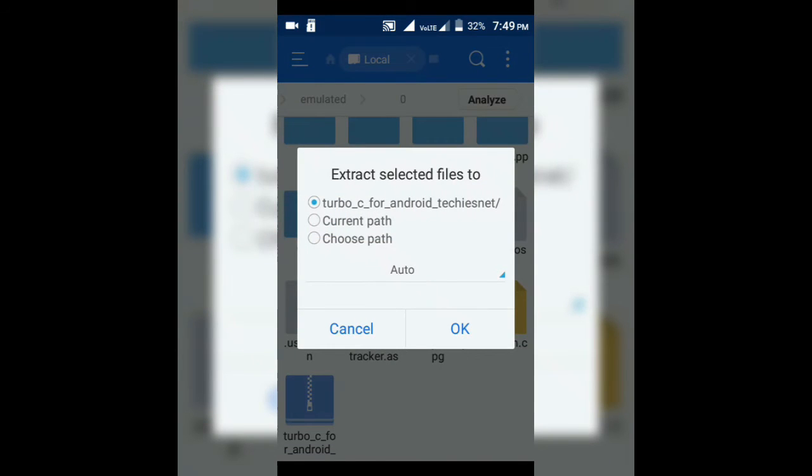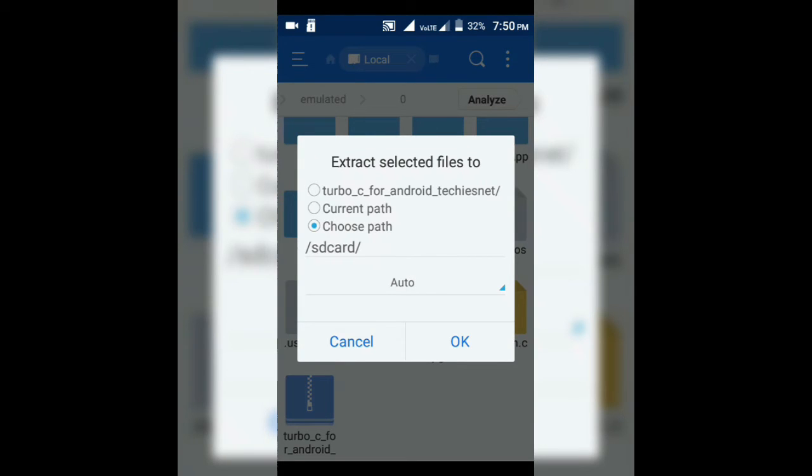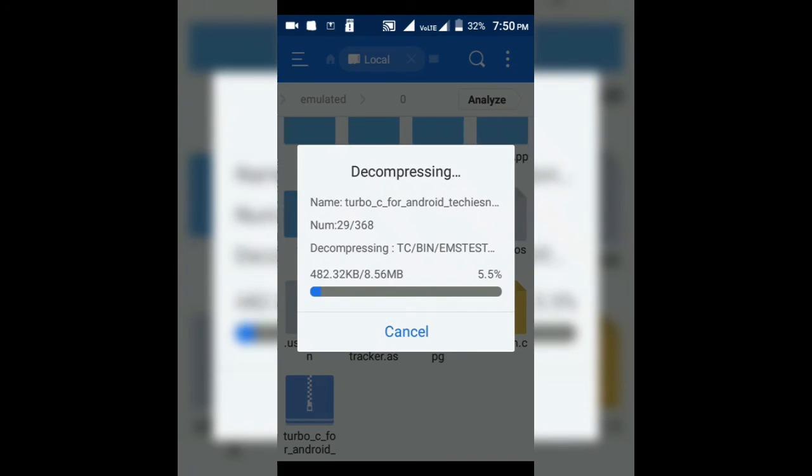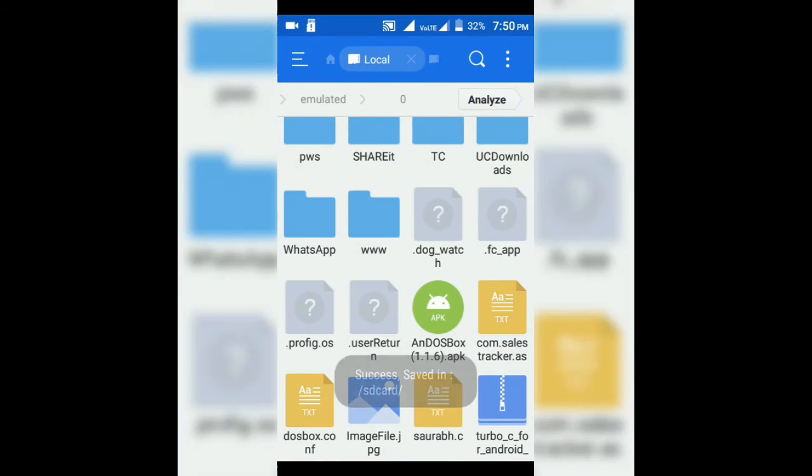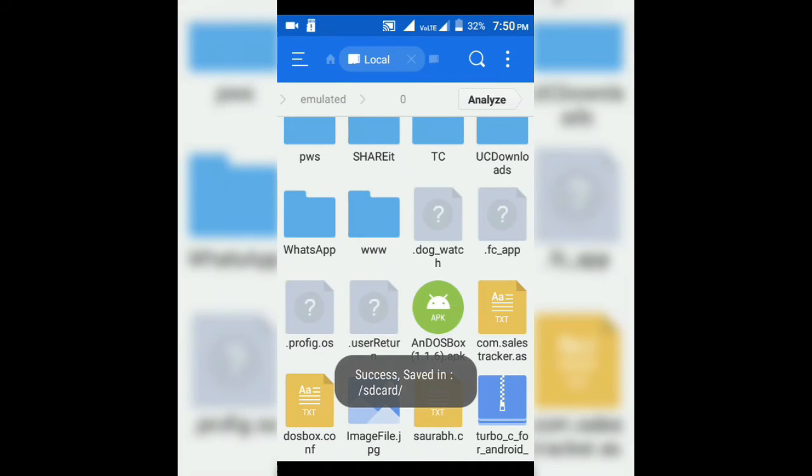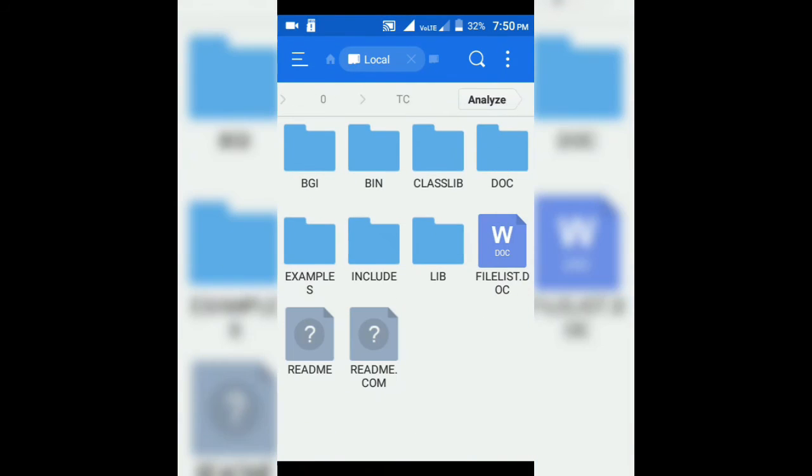You have to remember that it must be extracted in SD card, the root SD card folder only. Don't extract it in subfolder in your SD card.